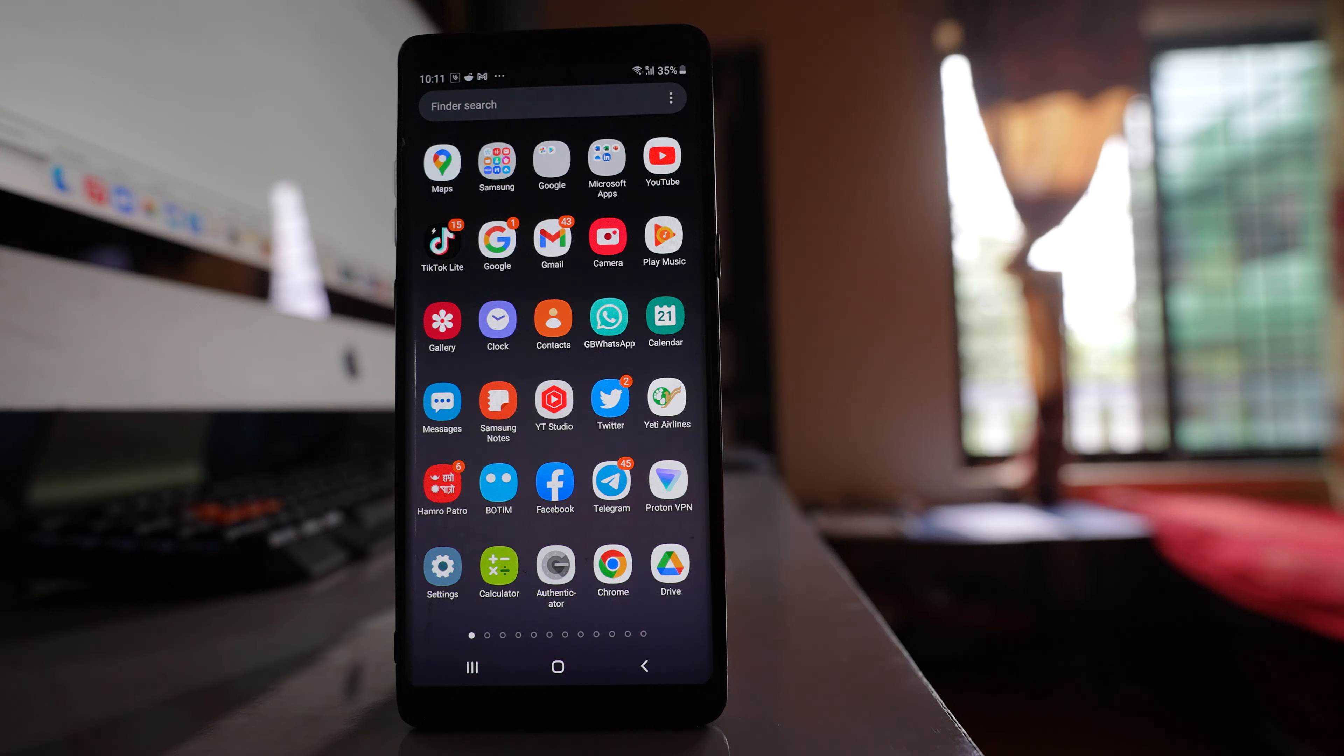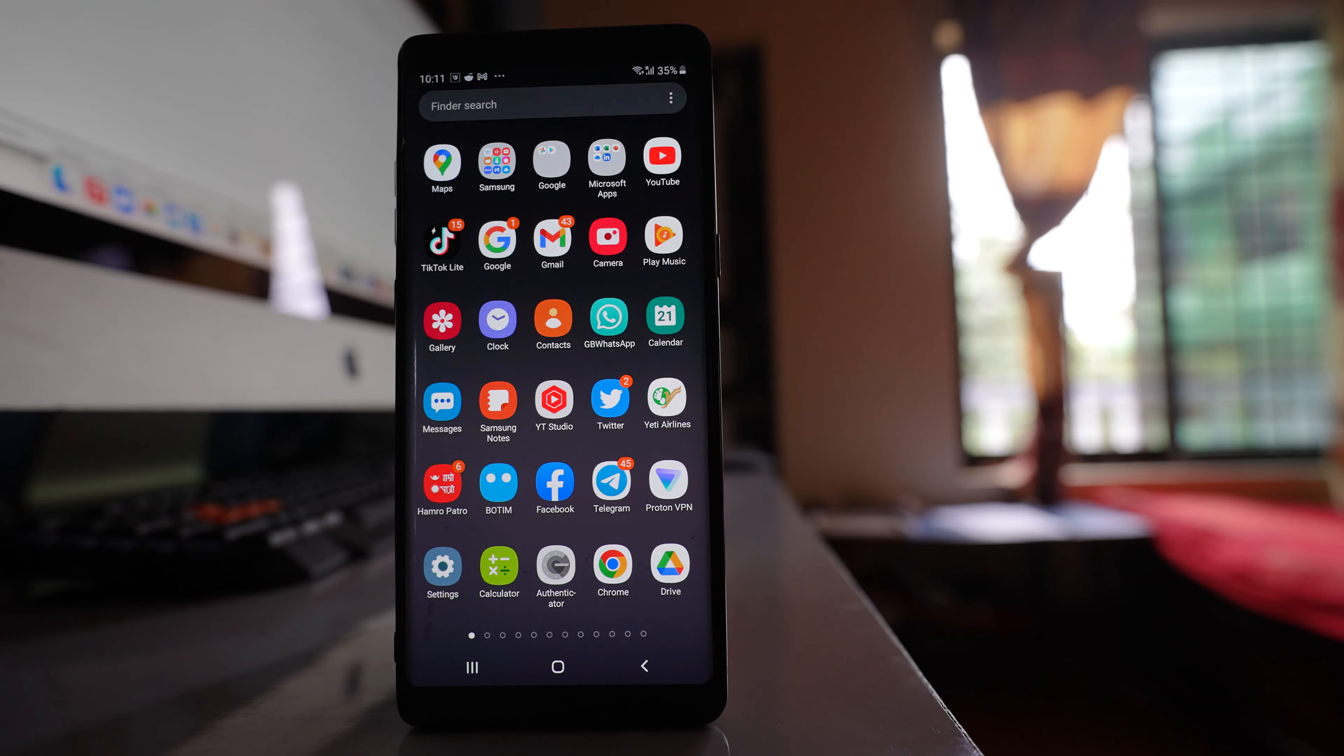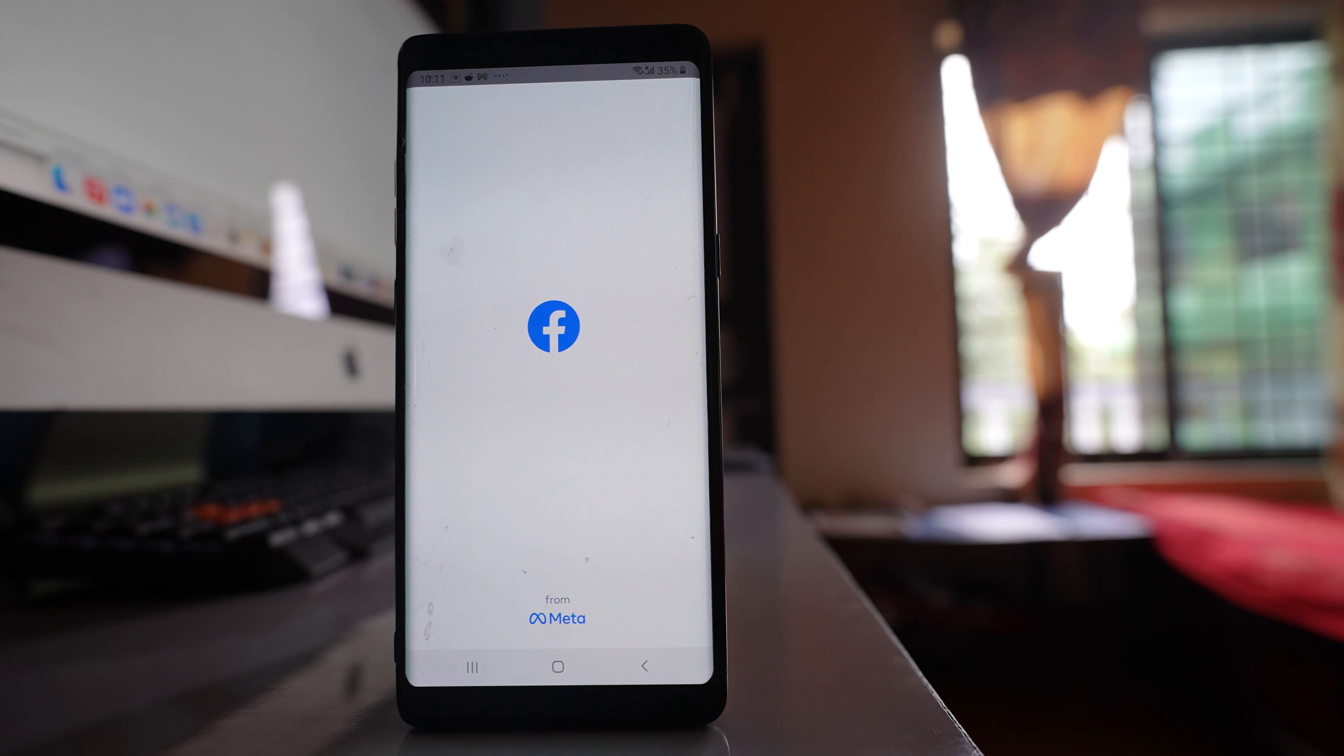If you want to share the link of a Facebook page, whether it's created by you or any other page, open the Facebook application.